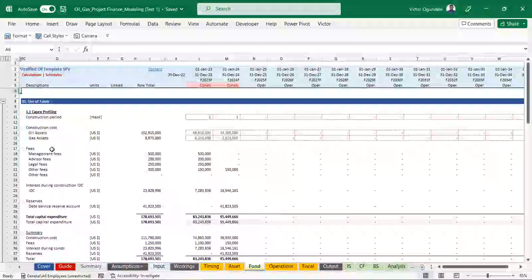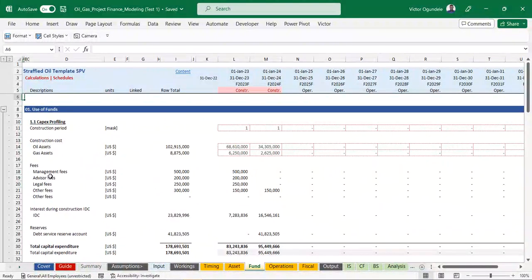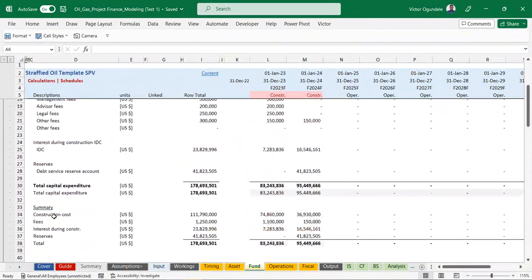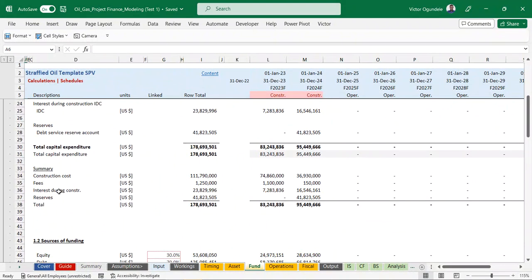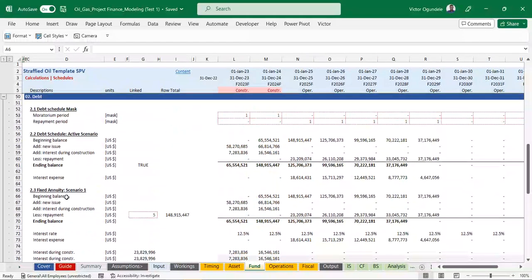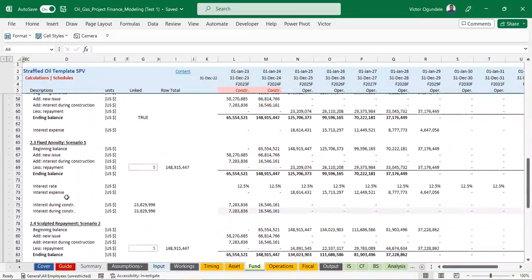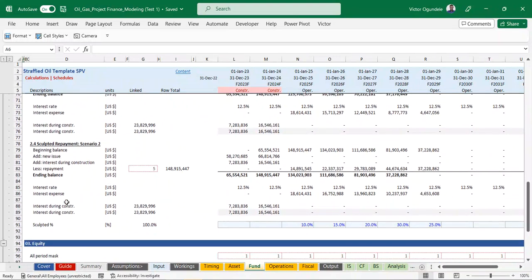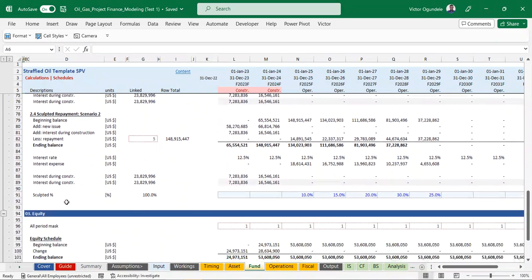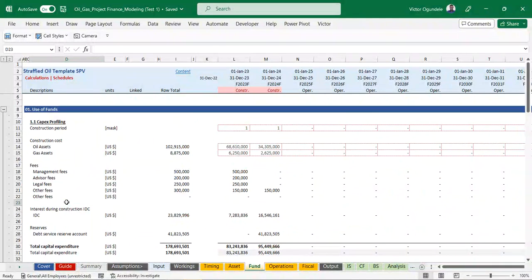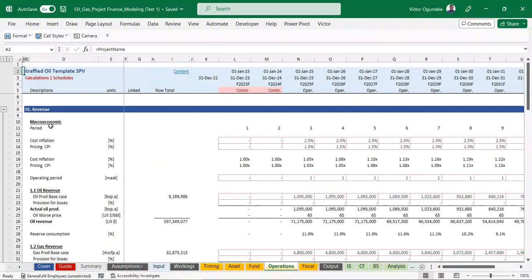Here we have our funding worksheet as well - total CAPEX needed and all the funds required for our project. We've created a summary showing construction costs, fees, the integrated construction total, and the reserves needed to fund the debt reserve account, then the sources of funding. We've built out the fixed annuity debt schedule and the sculpted debt schedule - if you click the scenario switch it automatically changes between them. We also have our equity schedule and retained earnings for the operation funds.